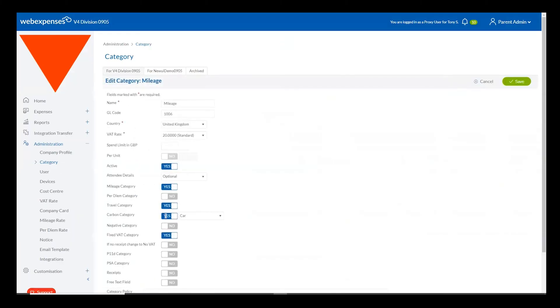I simply need to enable the carbon category feature and choose the specific type of carbon reporting I wish to use, such as car, air, rail or bicycle.